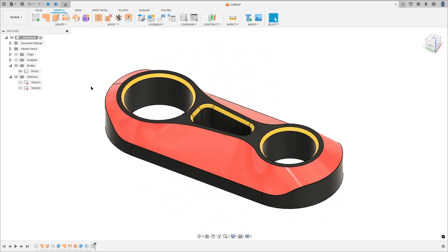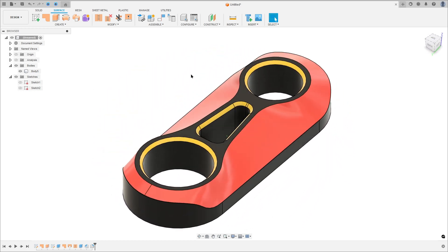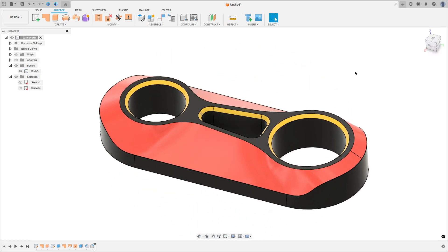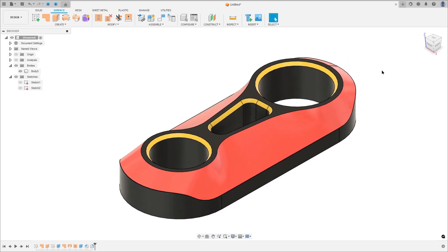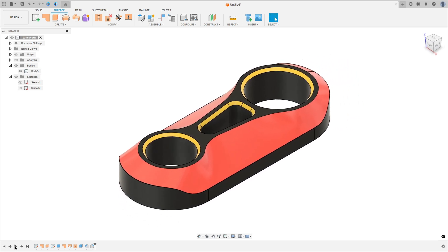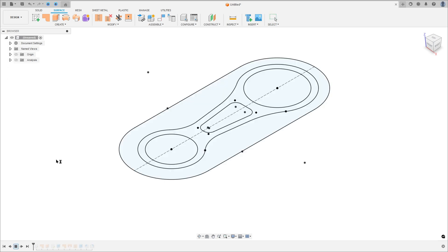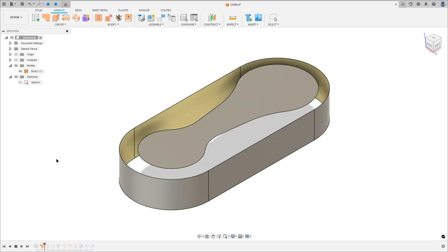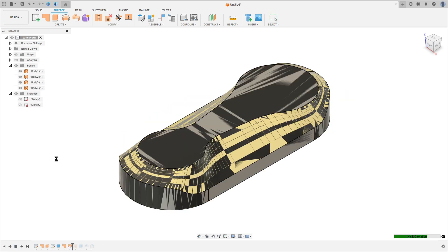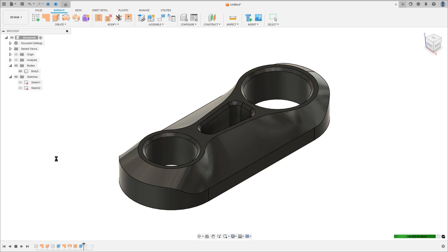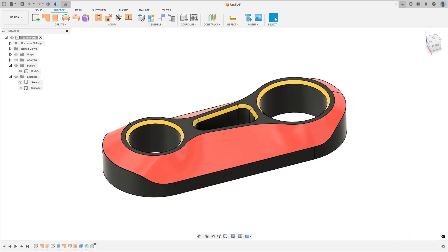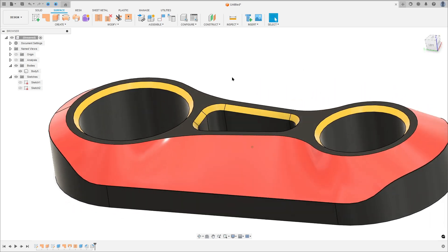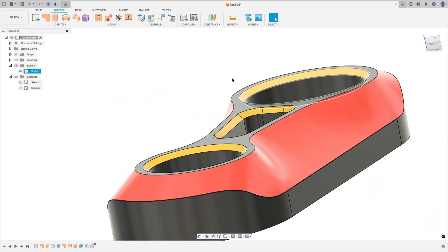Let's make one more tutorial in Autodesk Fusion. In this video you'll learn how to make a variable chamfer, and here you'll learn how to use surface patch, surface extrude, surface loft, surface stitch, chamfer, and fillet. So open Fusion and let's go.